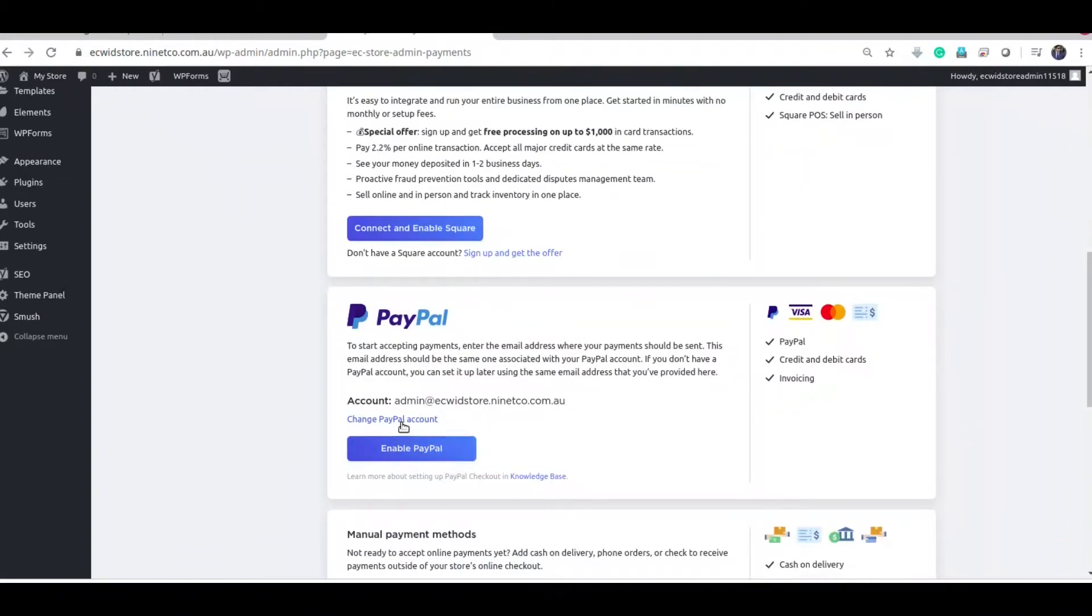To enable PayPal, you need to use an email address which is associated with your PayPal account. If you don't have one, go to paypal.com and create one.